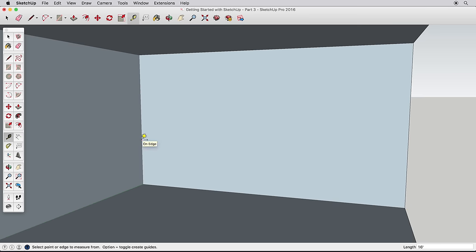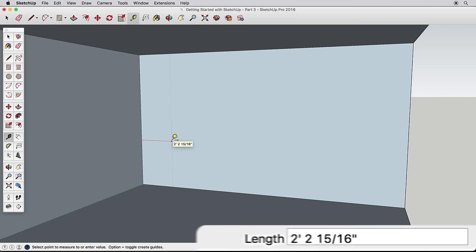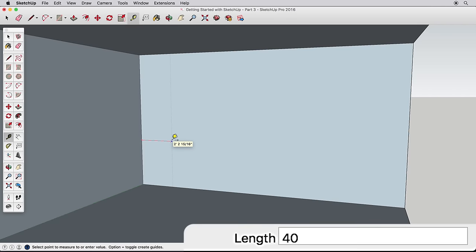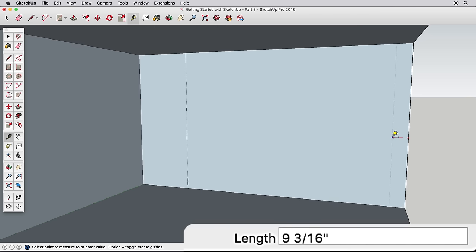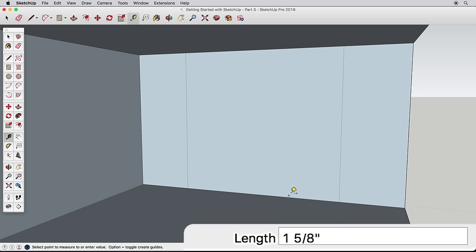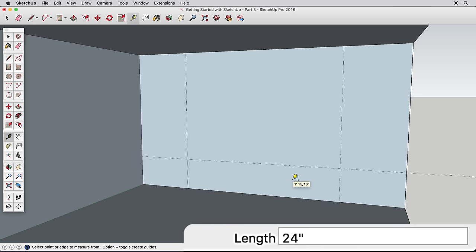Click once on this corner edge and start moving your cursor this way. Type 40 inches to create a guide 40 inches from that edge. Now repeat this process from the opposite edge. Create a guideline that is 24 inches high and a final guide that is 18 inches down from the top edge.